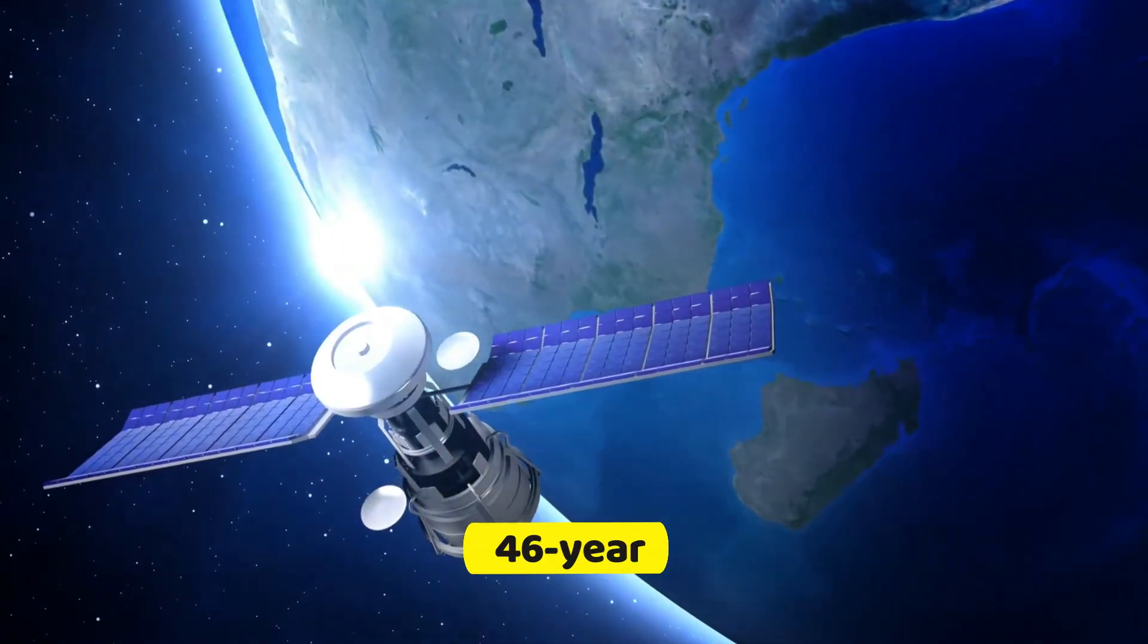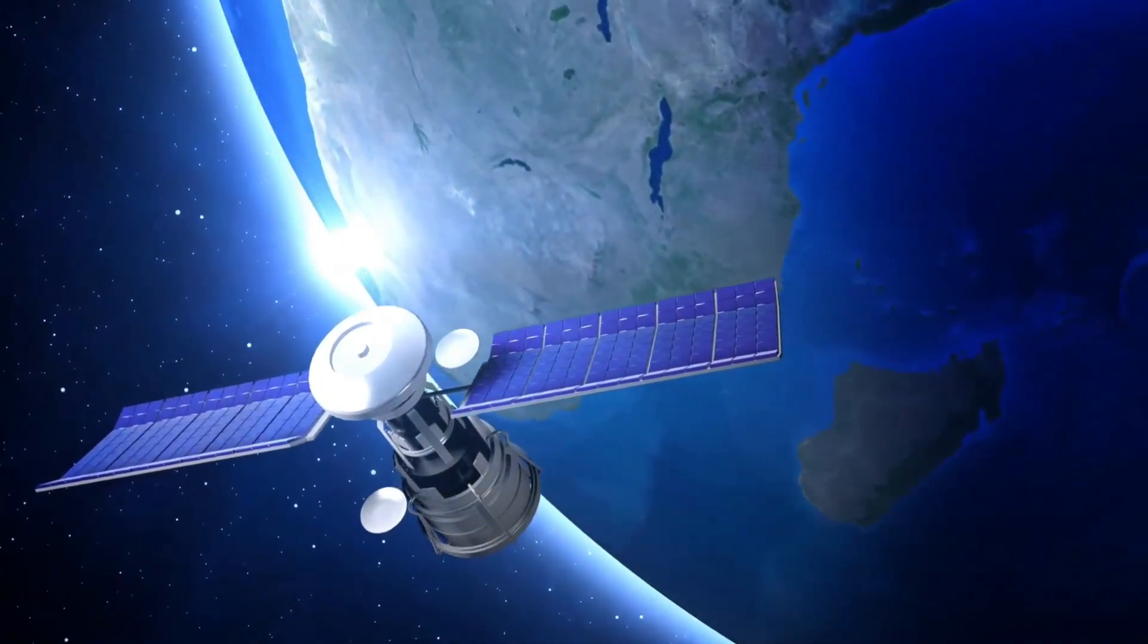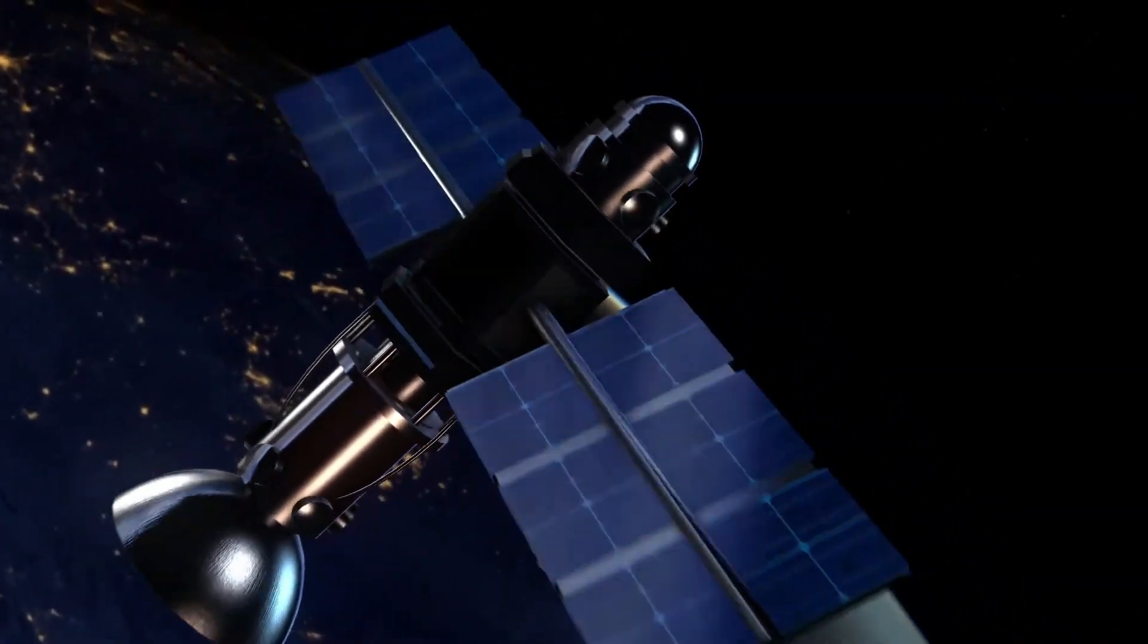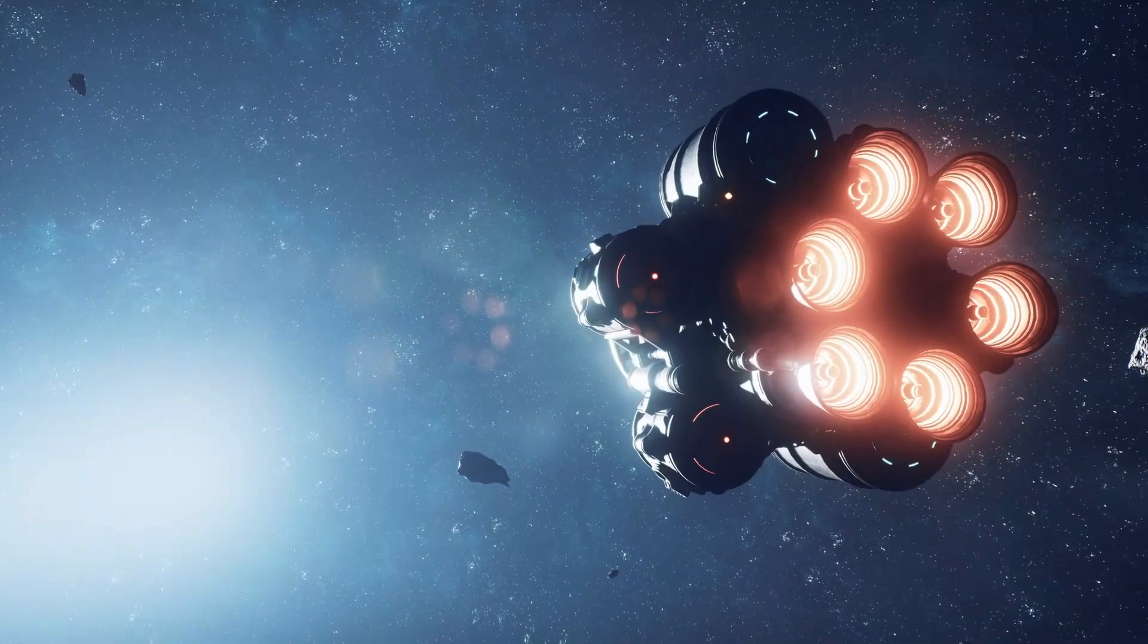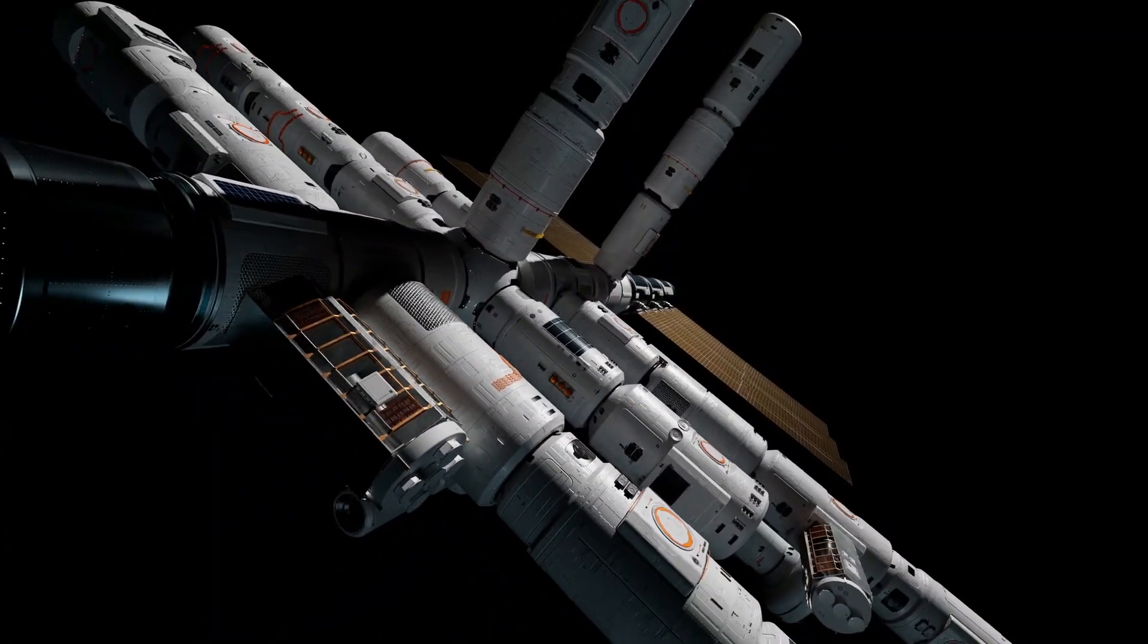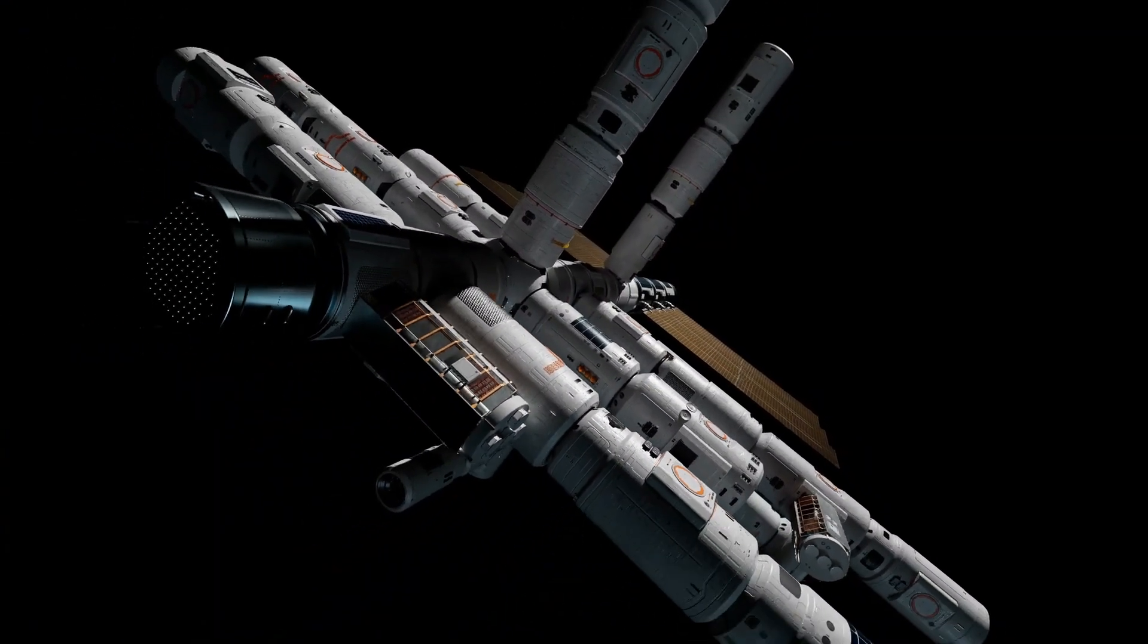After an astonishing 46-year journey, Voyager 1 has sent an intriguing message from deep space, hinting at an enigmatic discovery.